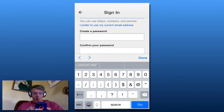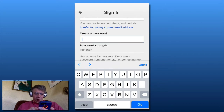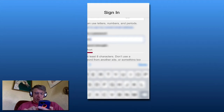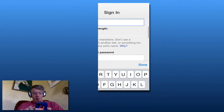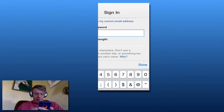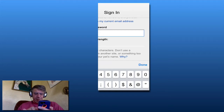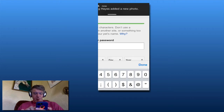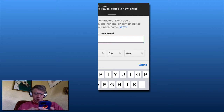Then I'm going to create a password. You'll be able to see it, but I will be changing this — I can just blur it out. I'm going to go ahead and confirm the password.